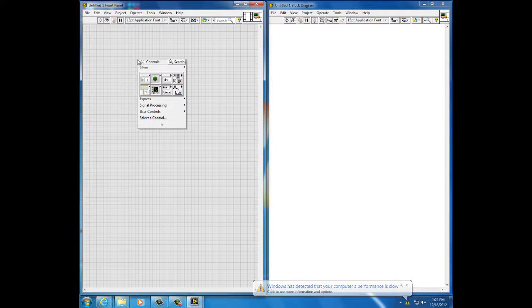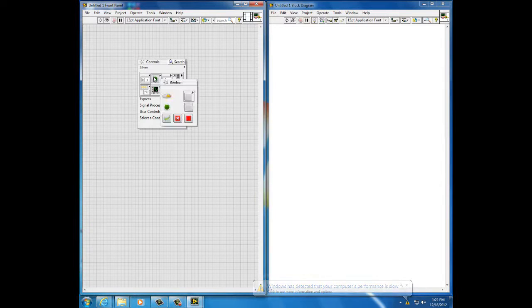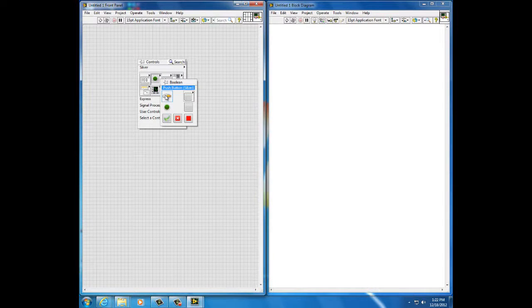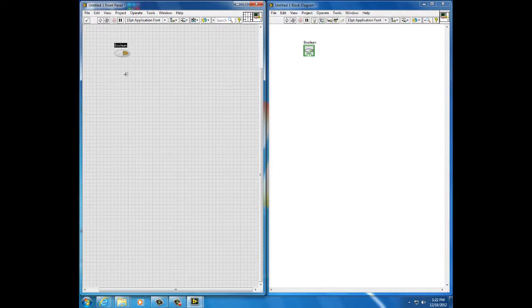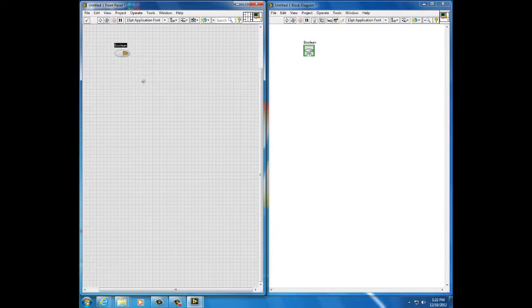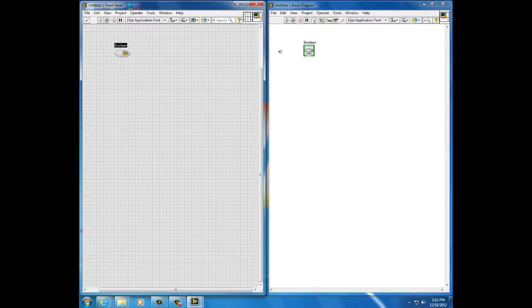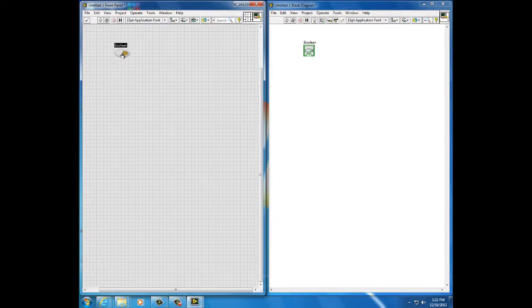I right click and select push button. Put it on the front panel. It automatically comes with an object corresponding to it on the block diagram. Notice that boolean is highlighted. I'll give it a name like light switch.